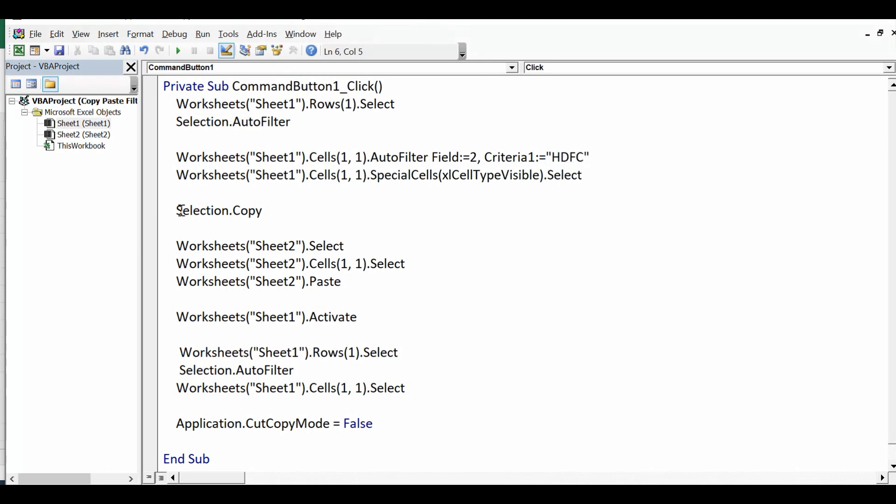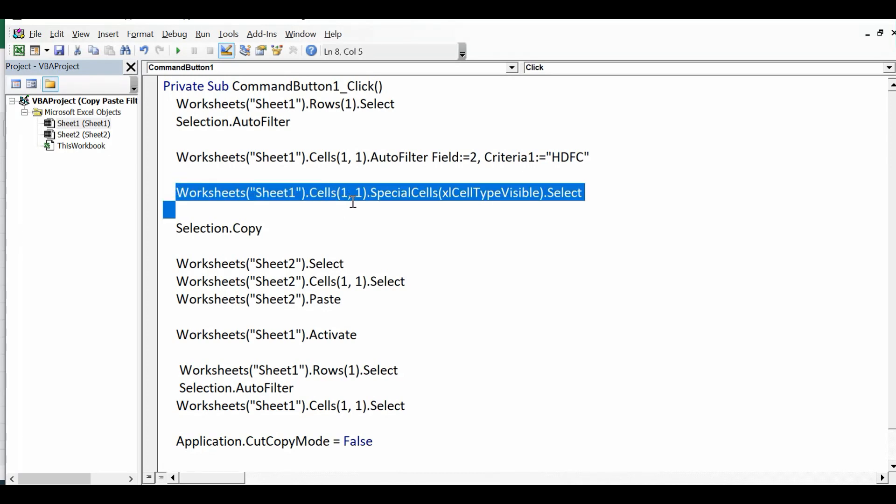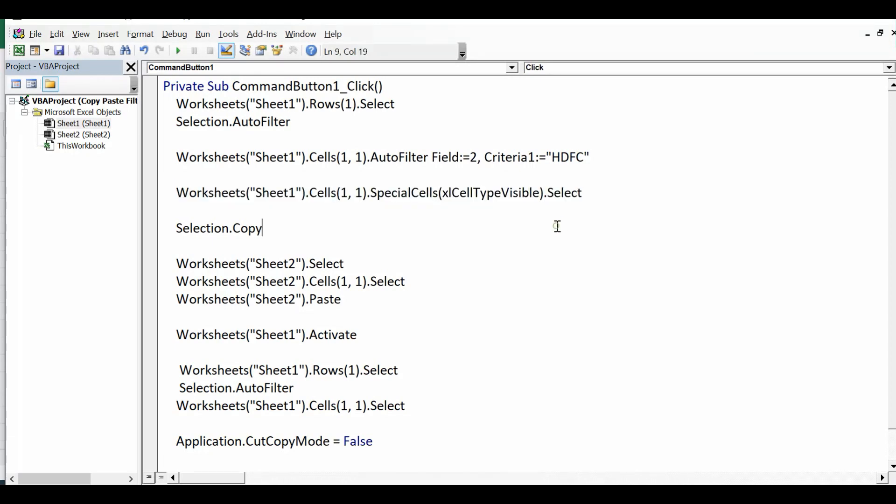And then here comes the specific line that is selecting only filtered data. So Worksheet Sheet 1 dot Cells 1 comma 1 dot SpecialCells xlCellTypeVisible dot Select. So let me write here comment as to select only visible cells.